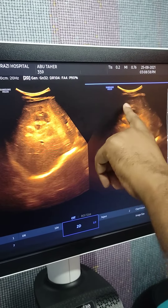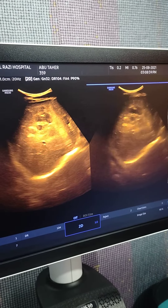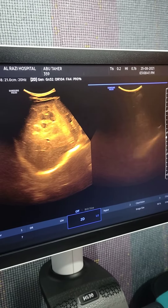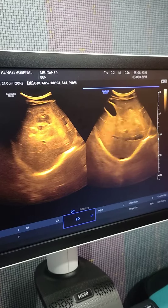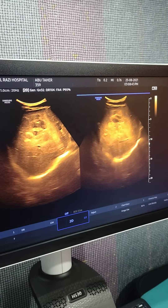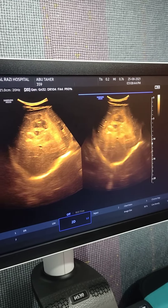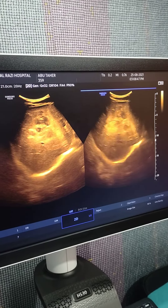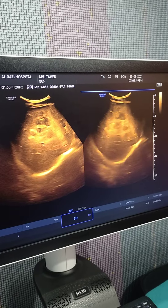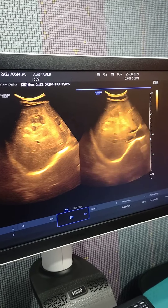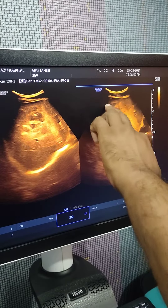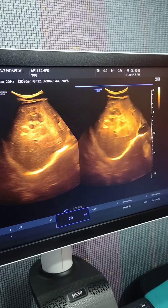Cysts with daughter cysts and echogenic material. This is a case of hydatid cyst in the liver.